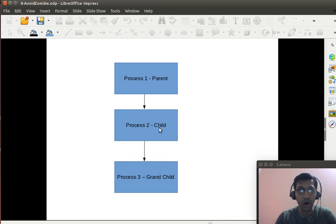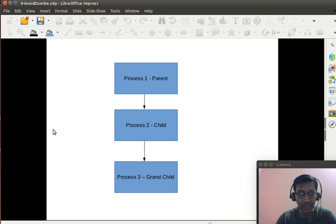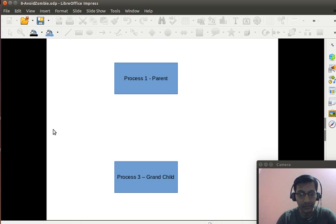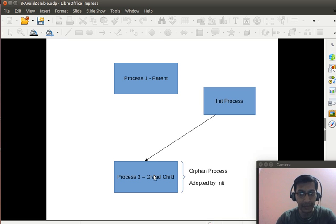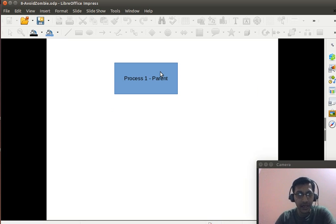To avoid that, what we do is fork twice — meaning the child process further forks to create a grandchild, at hierarchical level two. After the creation of the grandchild, the child exits. When the child exits, the grandchild does not have a parent. That grandchild is then adopted by the init process, and such a process is called an orphan process.